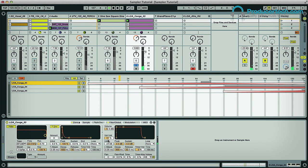I also increased the volume velocity slider in the global section, so the level goes up and down even more as the velocity changes as well.